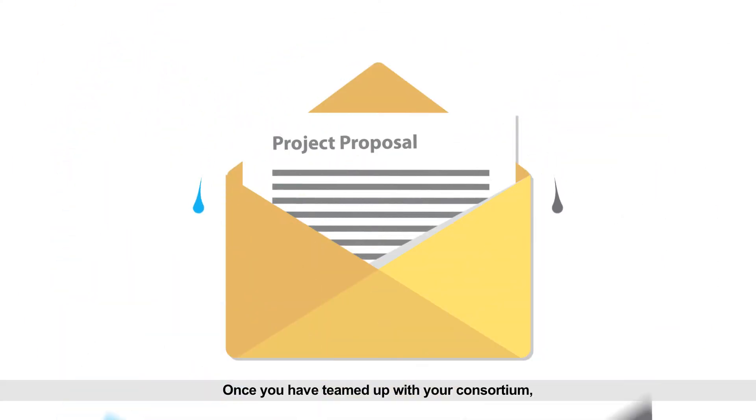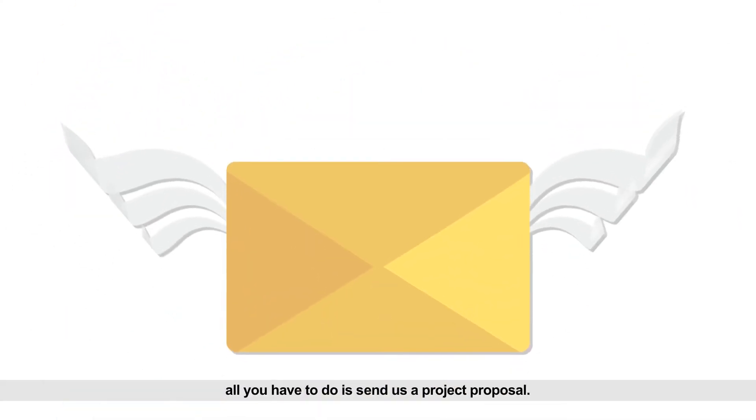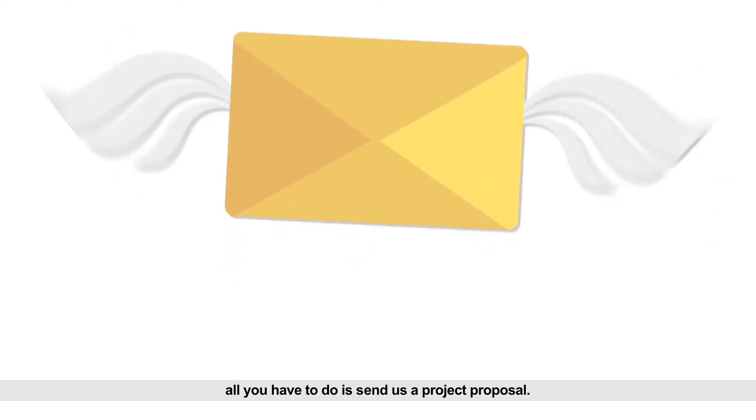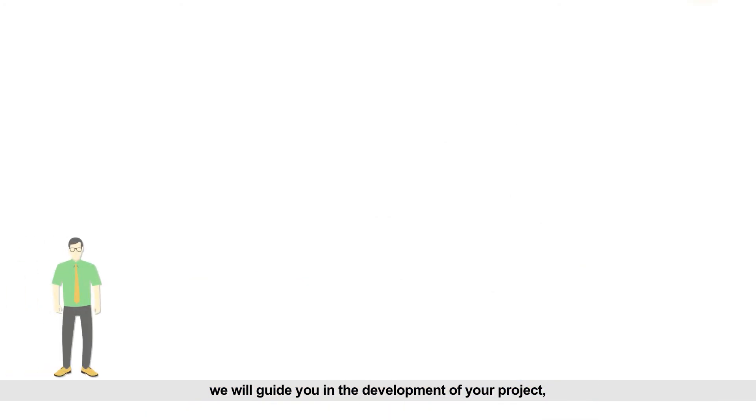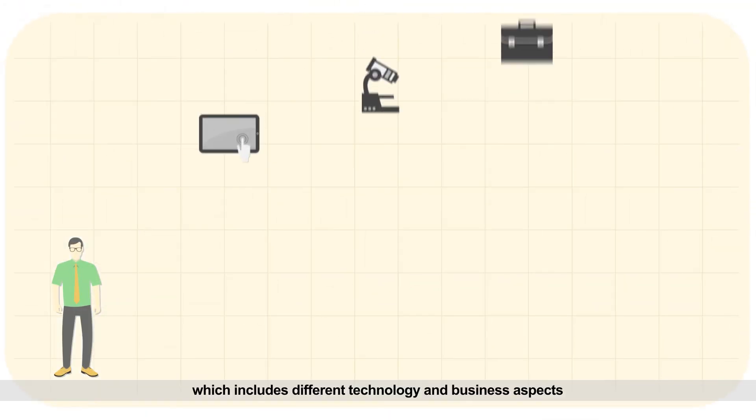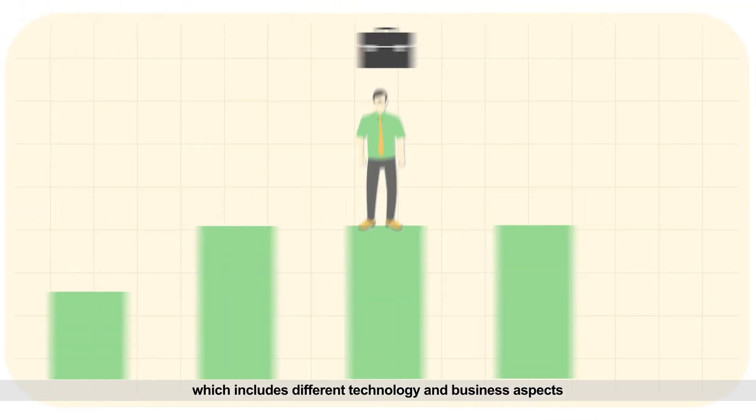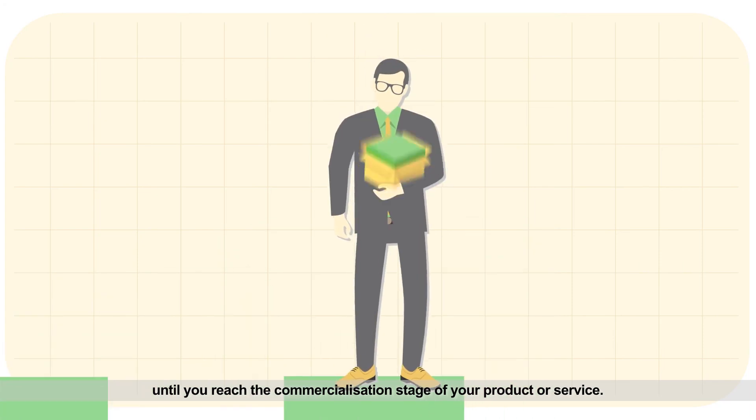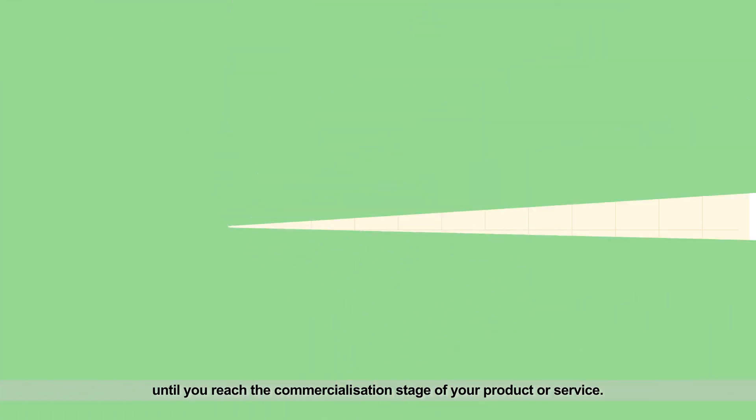Once you've teamed up with your consortium, all you have to do is send us a project proposal. If accepted, we will guide you in the development of your project, which includes different technology and business aspects, until you reach the commercialization stage of your product or service.